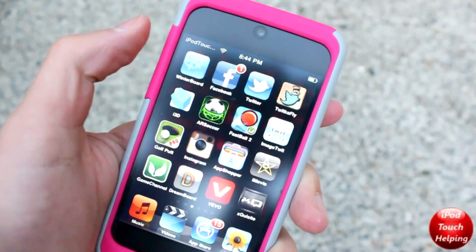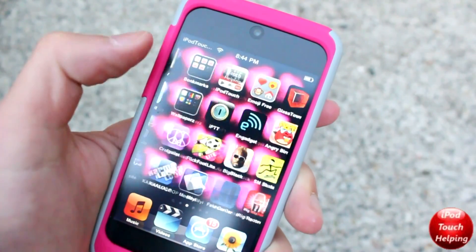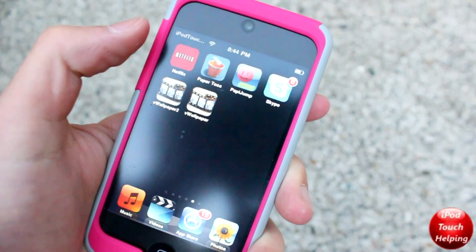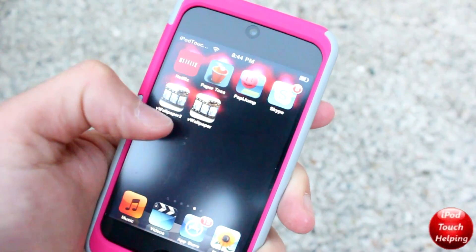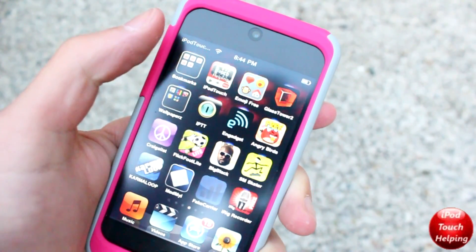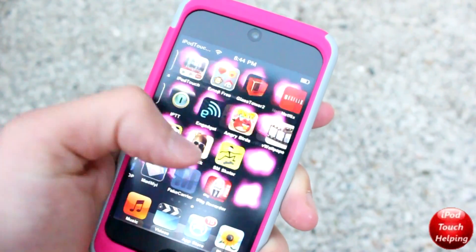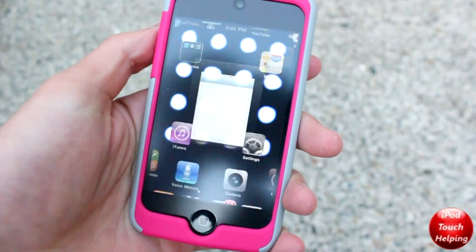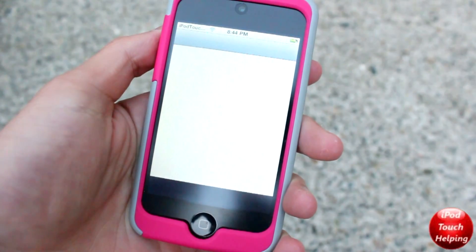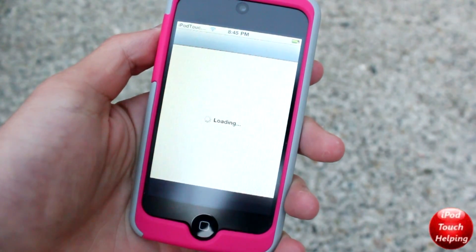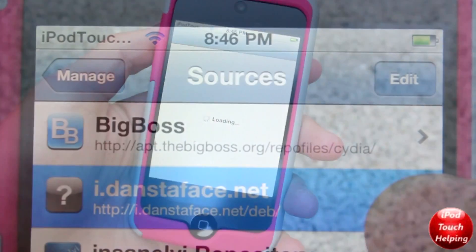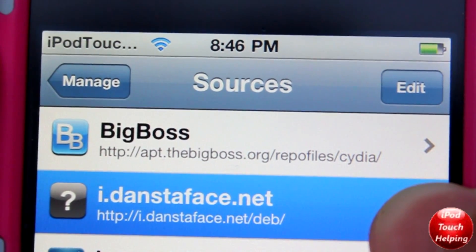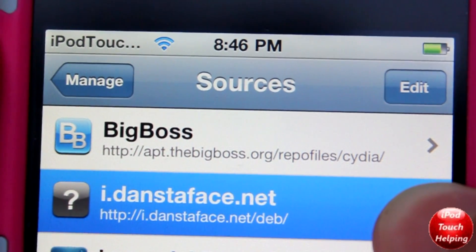iPod Touch Helden here and in today's tutorial I'm going to be showing you guys how to get animated wallpapers as well as animated icon shadows. To do this, all you're going to want to do is open up Cydia and then you're going to want to add the following source. The link for that source will also be found in the video description down below.